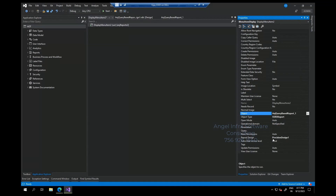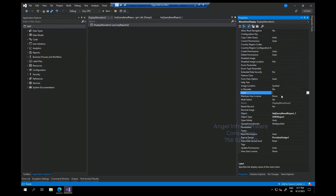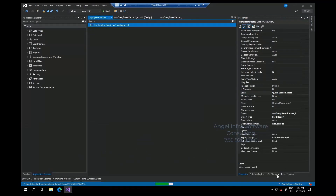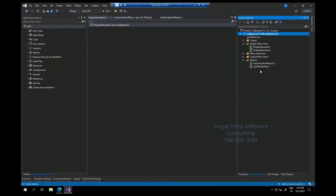As soon as you select it, the design is also selected. Now one more step is pending — let me give the label as well. And one more thing is pending: menu extension. We have to add this display menu to Account Payable.